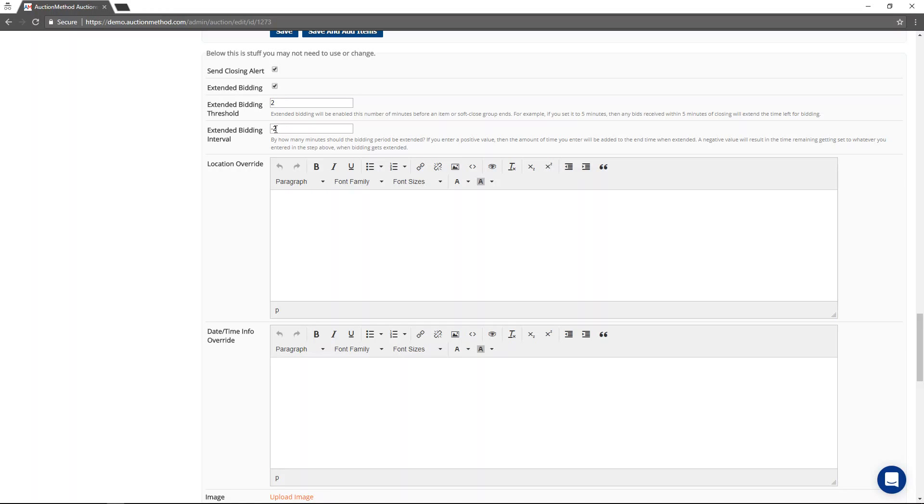Whereas if you take out the minus sign, that means that the two minutes is going to be added to the clock every time a bid is received within the last two minutes of the sale. Most people have a negative sign in front of that, but the choice is yours.